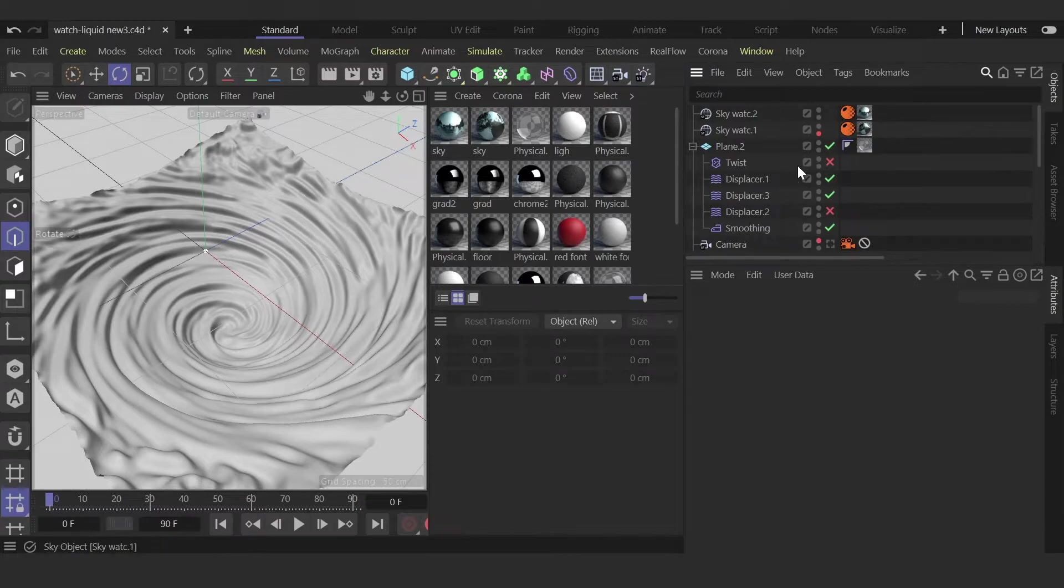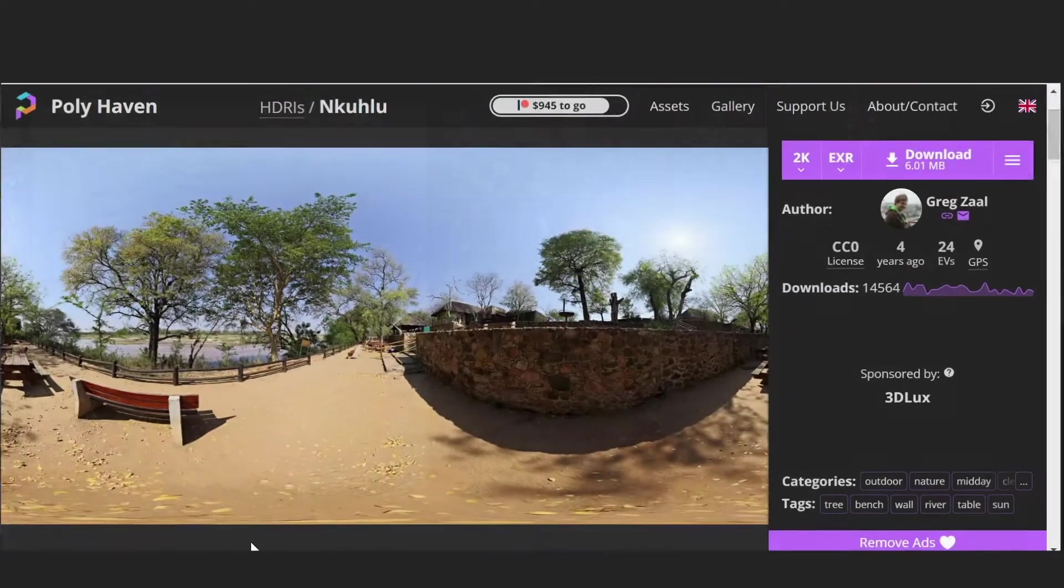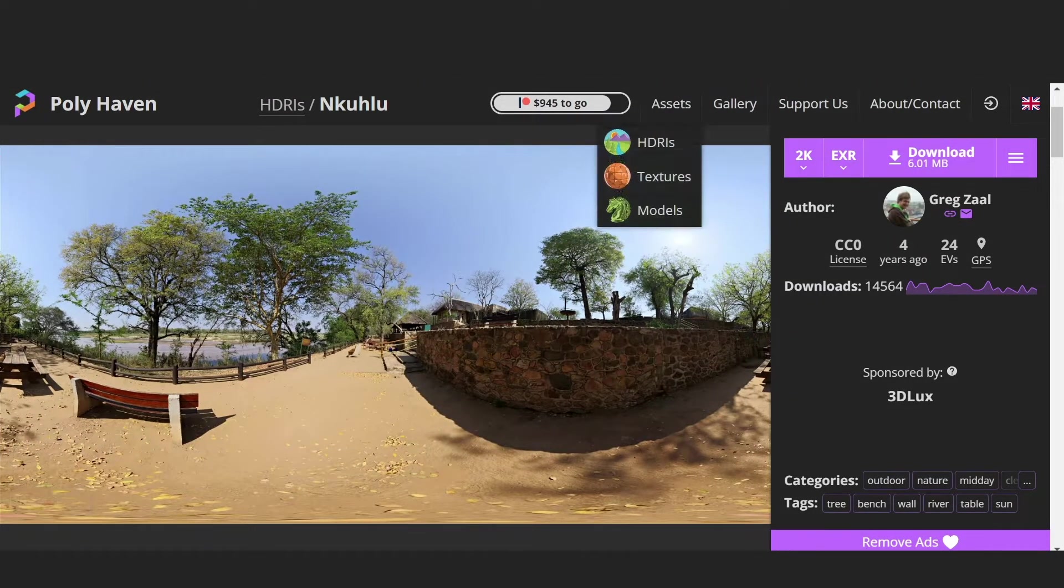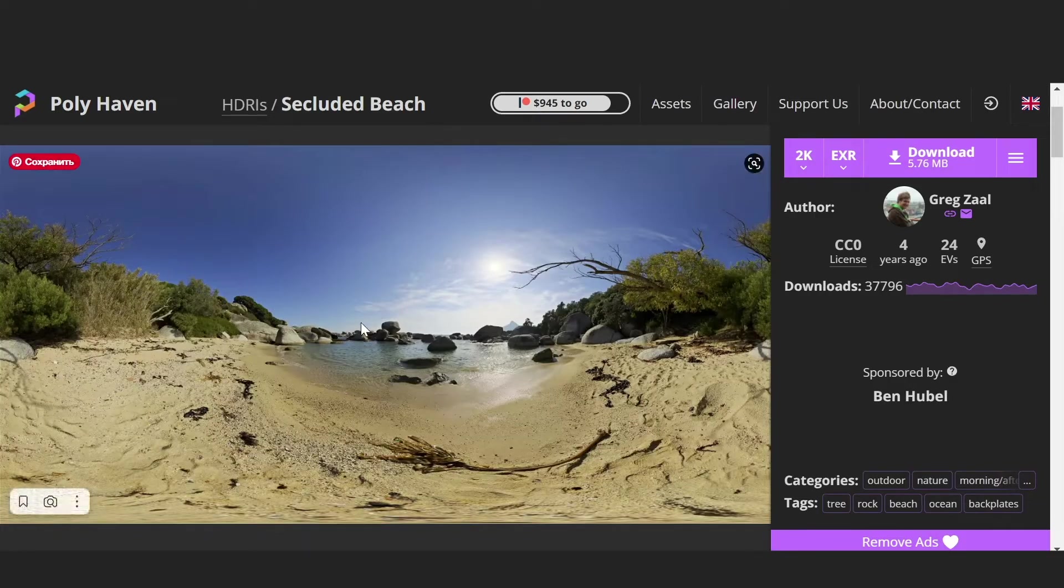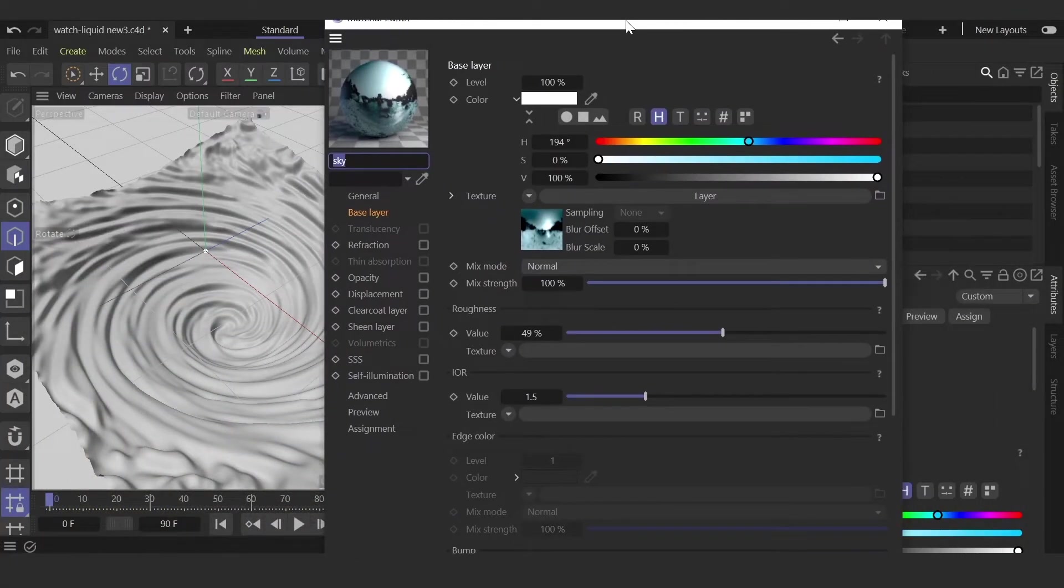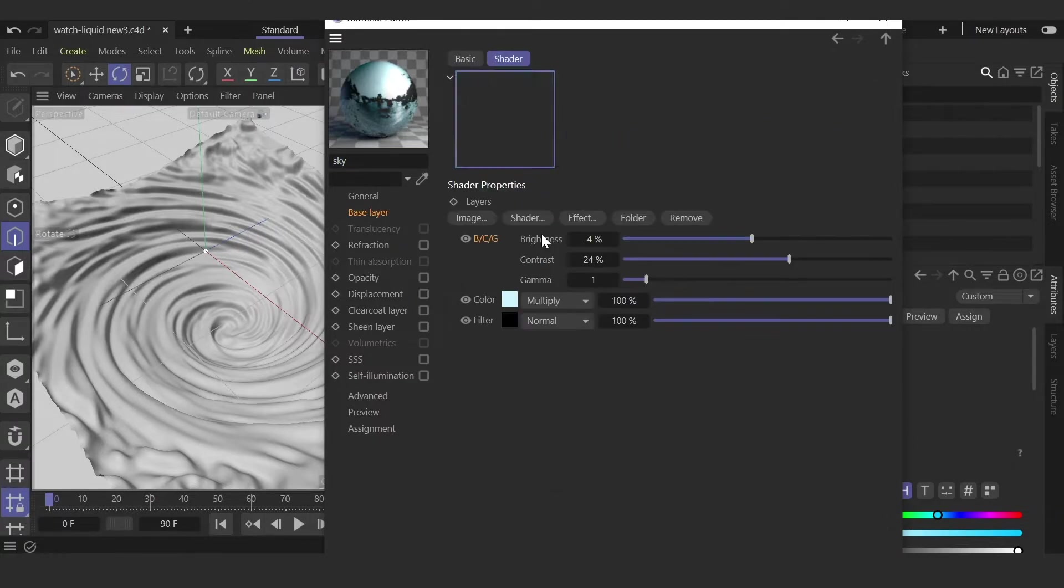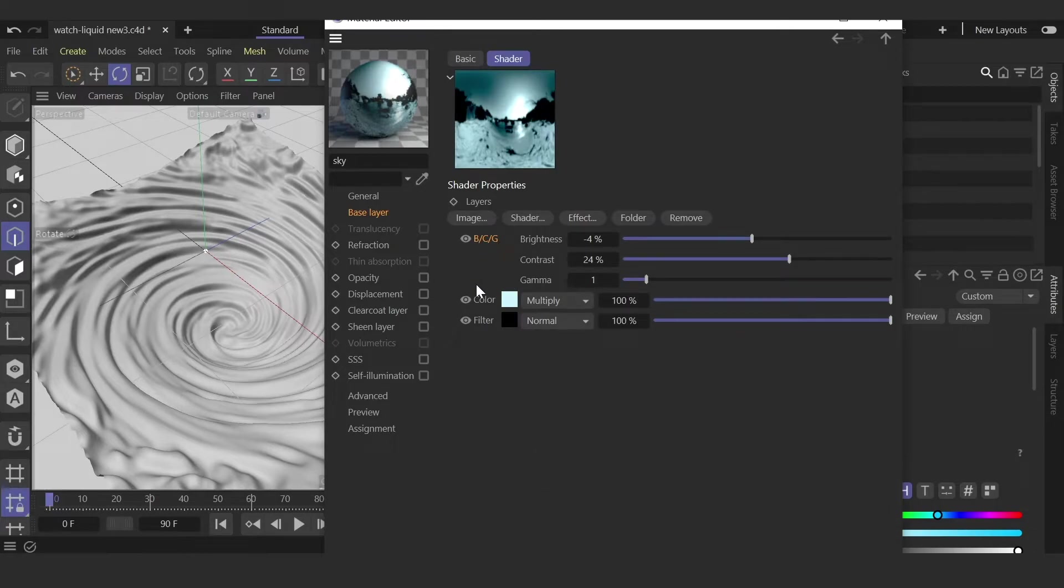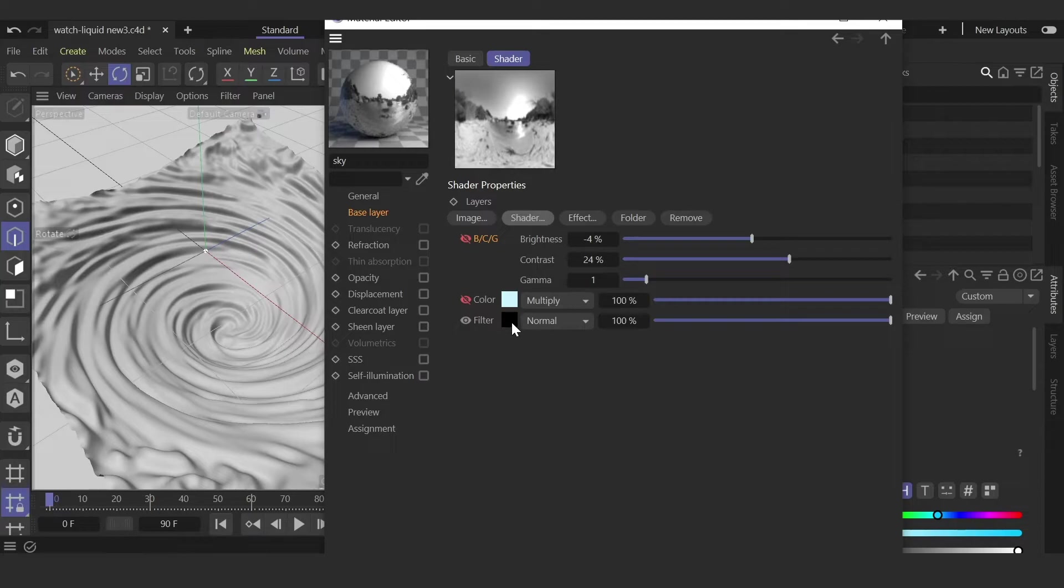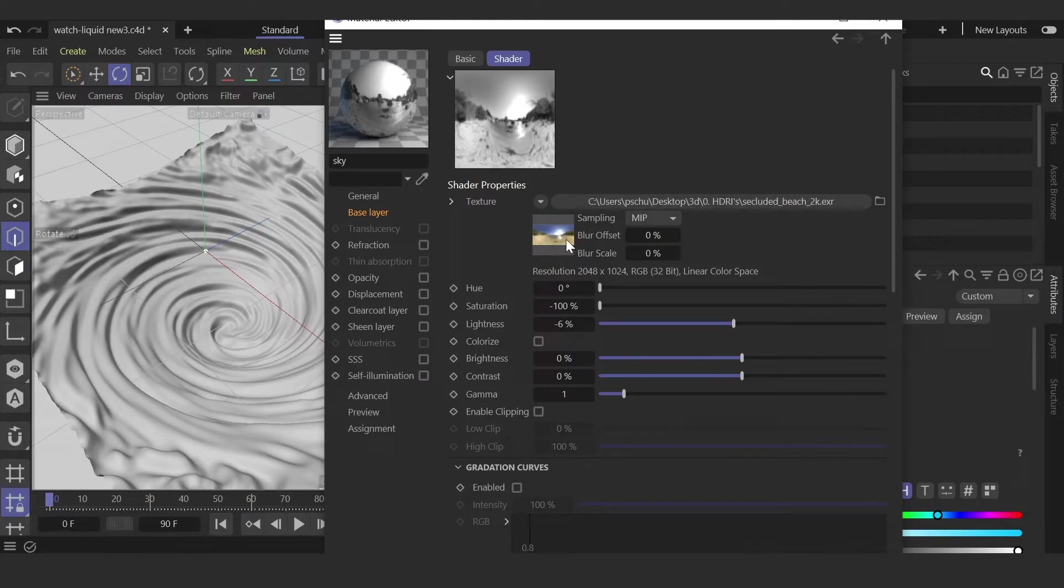Now let's look at the HDRI. I used HDRIs from this website Poly Haven, and these are free ones. The link will be in the description. Here I created layers and added a few adjustments. First, I added a shader filter, and inside this filter I added the HDRI. I desaturated it because I don't need this sand color.